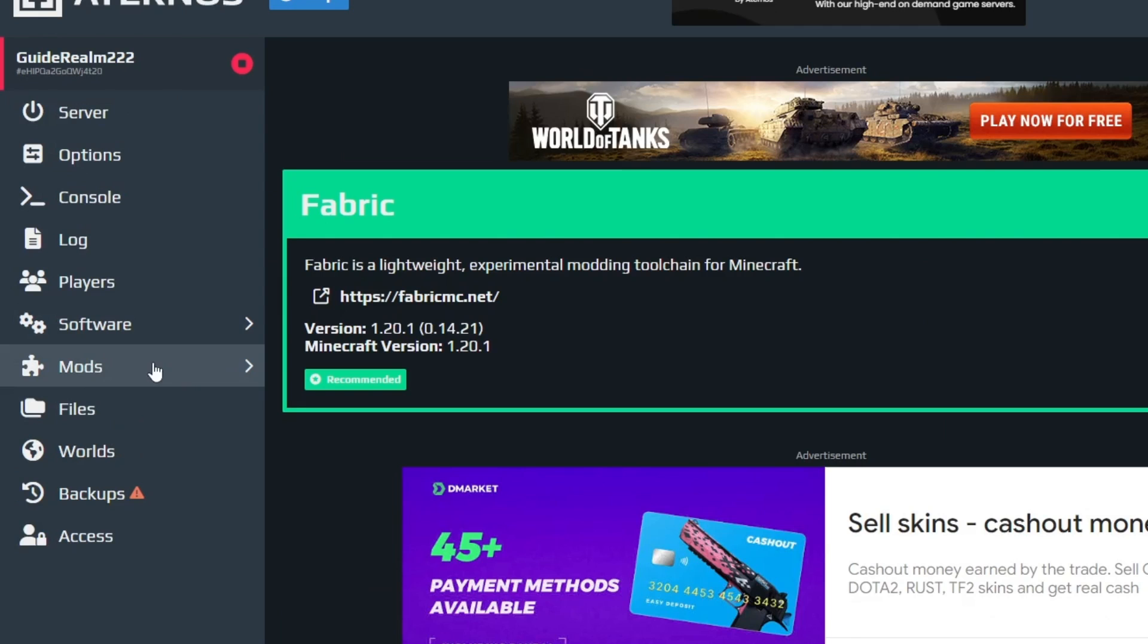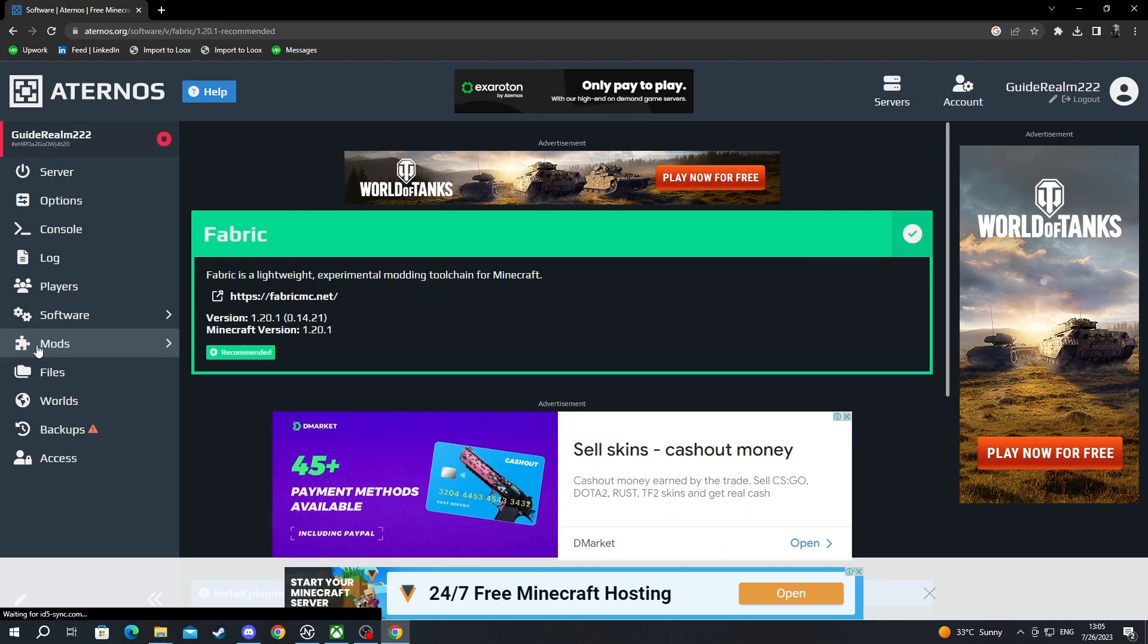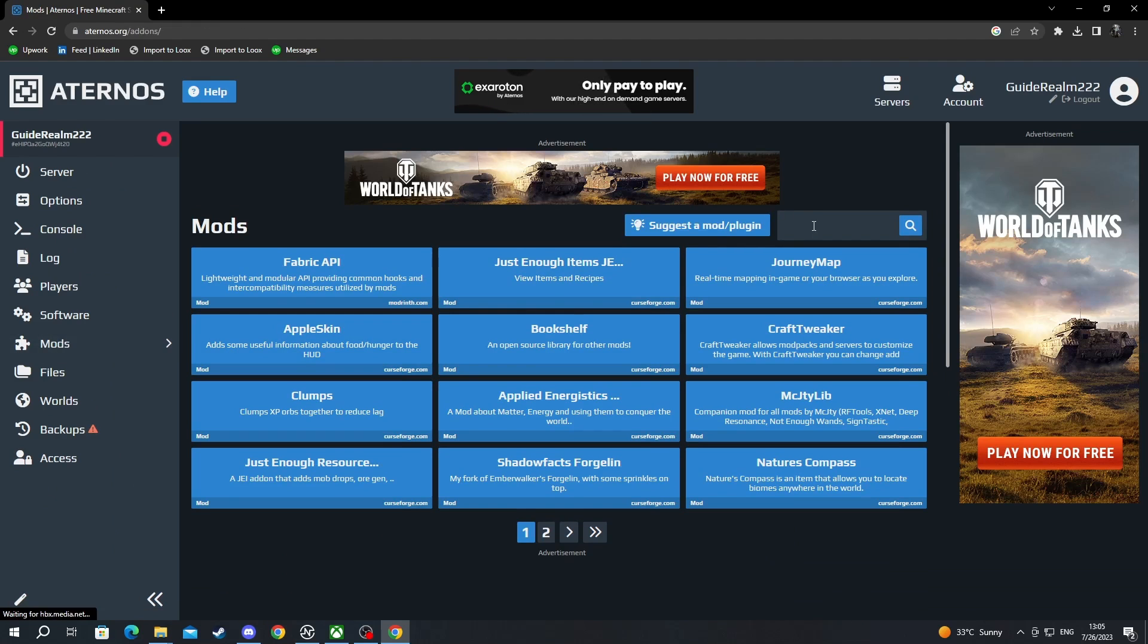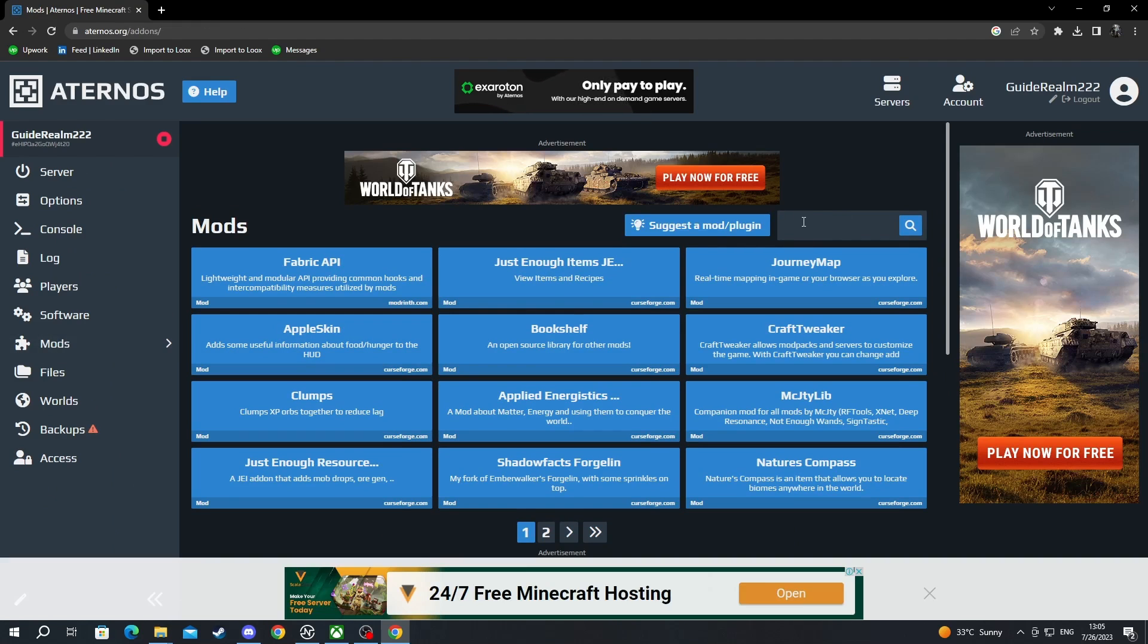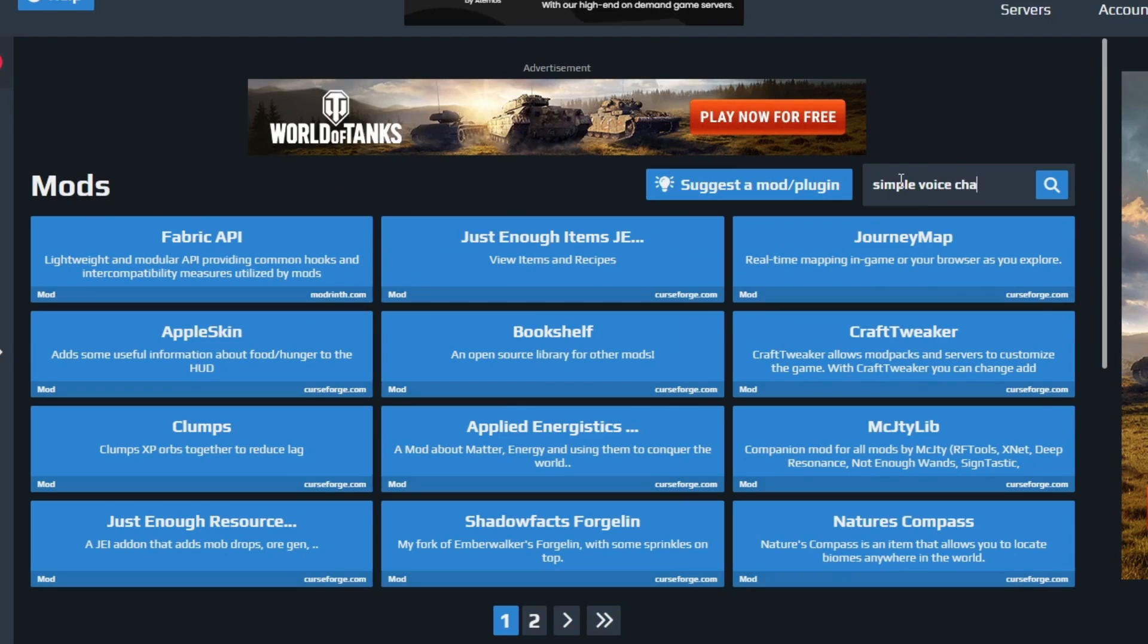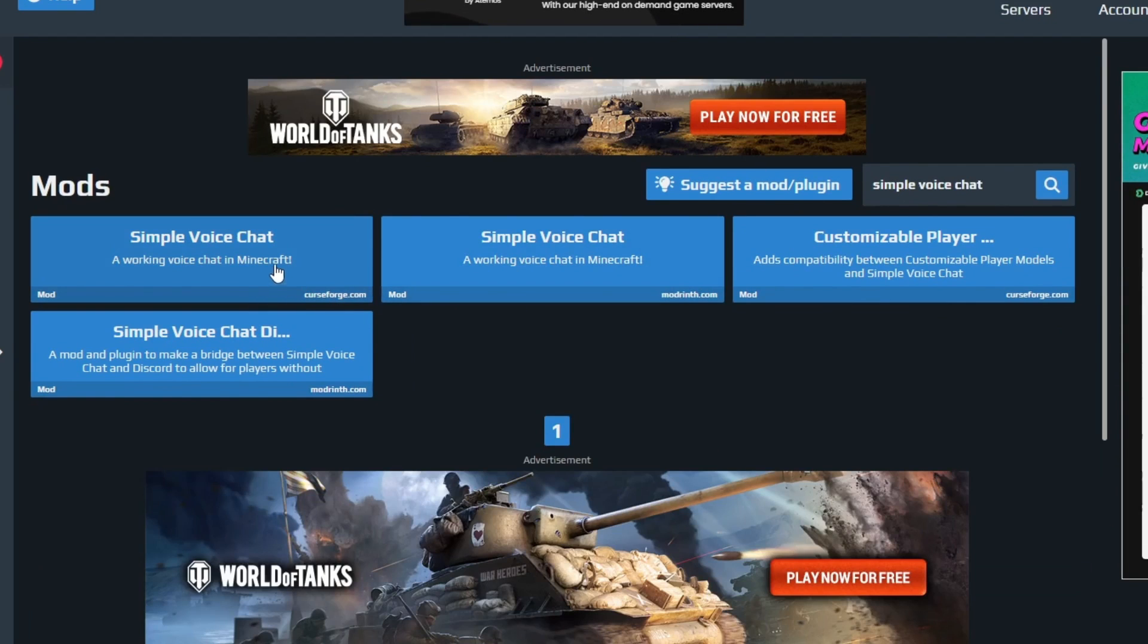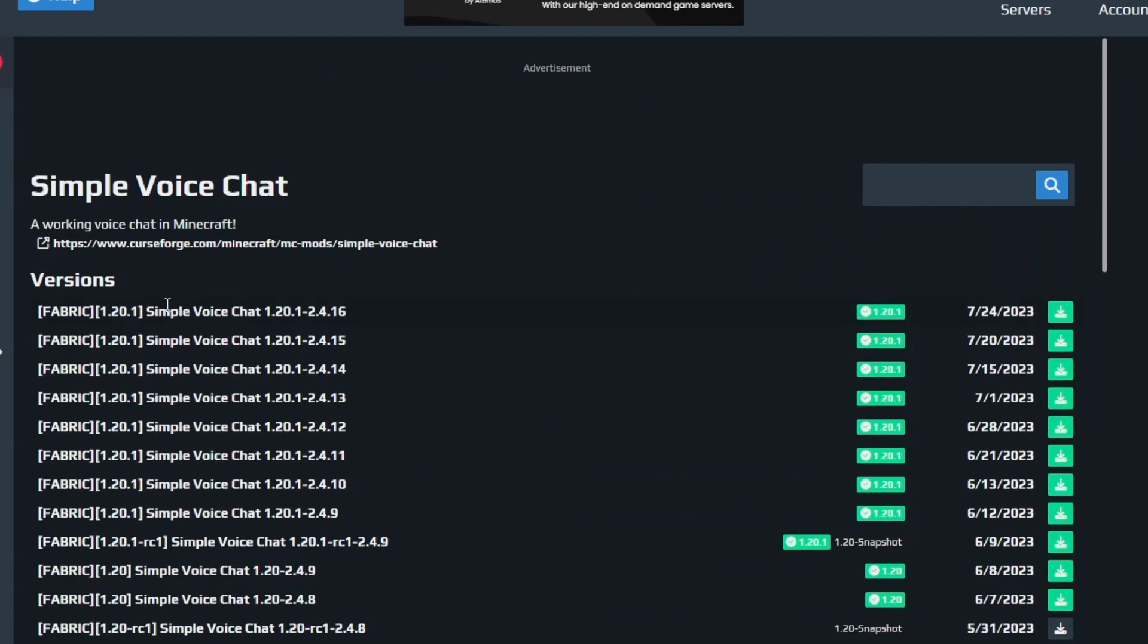I select that, and when I get here in this search bar right here, I write simple voice chat and press enter. Then I can select either one of these two. I want to select the first one.